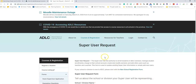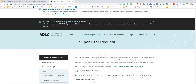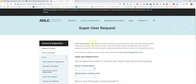It should take you to a screen like this — 'Super User Request.' The super user has the authority to enroll students in ADLC sections, manage student enrollments, charge to their school account, create and modify sections, and add other users such as teachers and coaches.